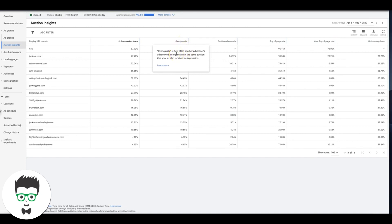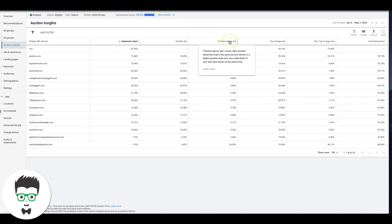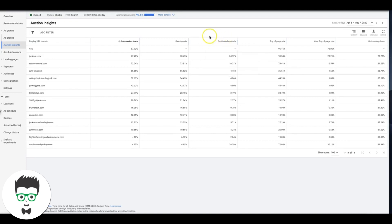Position above rate is how often another advertiser's ad in the same auction shows in a higher position than your own, which is a really good metric to have. I don't know why it's not populating here because we would need to have that.